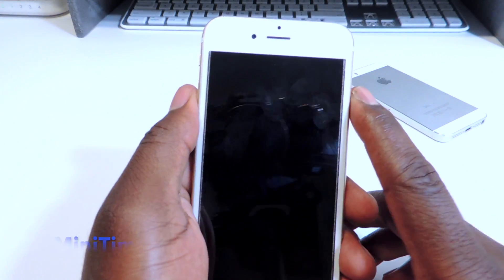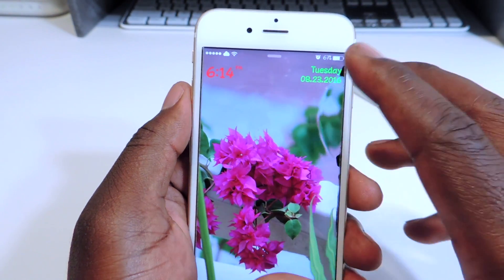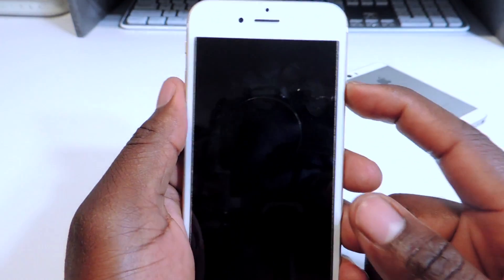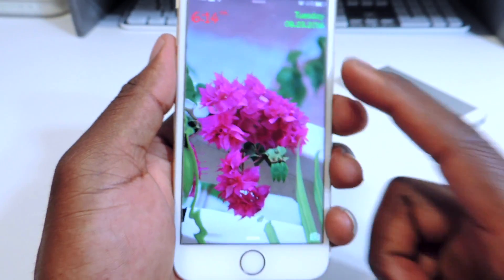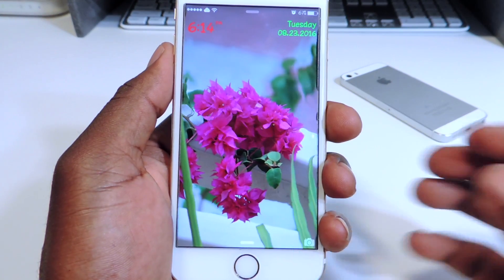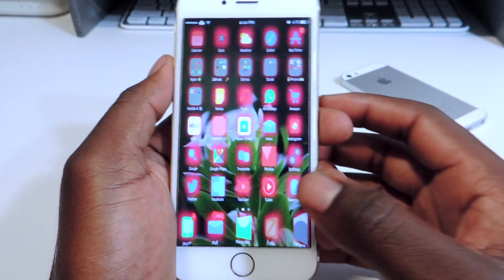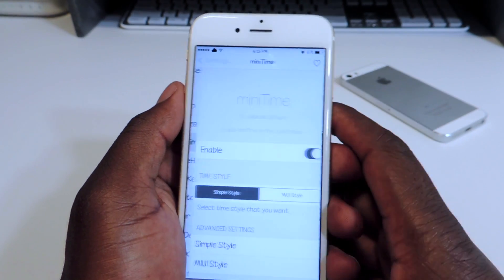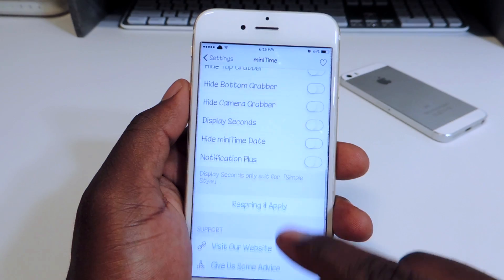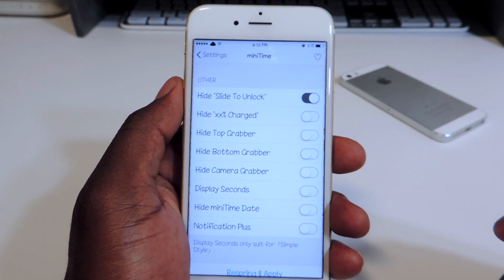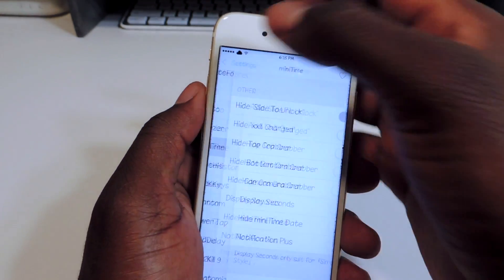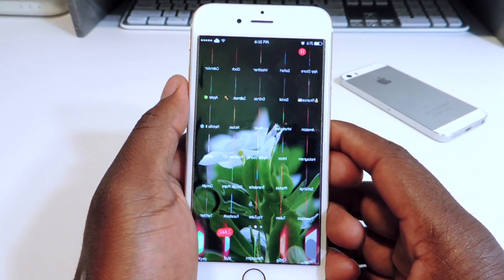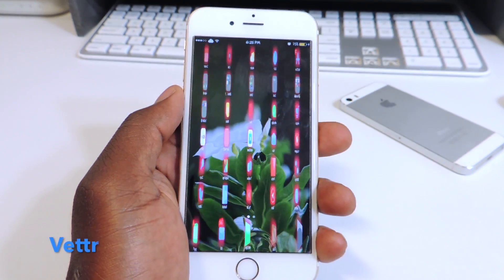My second one is called ManyTimes. If I go to my lock screen, that's the ManyTimes tweak right there — you can see the time over here and a date over there. You can switch up the colors, get rid of your slide-to-unlock font, and make the whole thing blank. If I go to Settings, I can go to ManyTimes and set it up however I want — get rid of whatever I want from right there. That one is called ManyTimes.